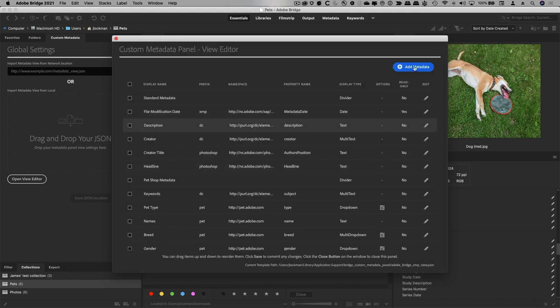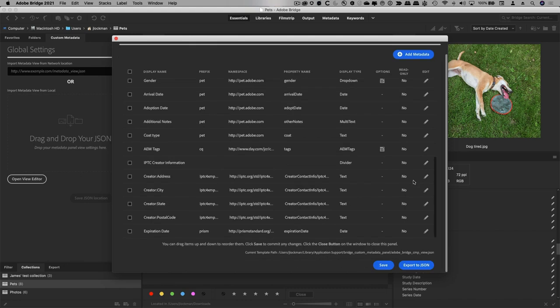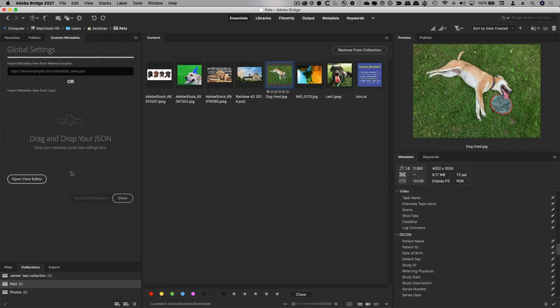And then, of course, once you're done, you can save this change, and it will show up in your panel when you restart the panel. You can also export to JSON, which is important because if I have a JSON file that came from my administrator,